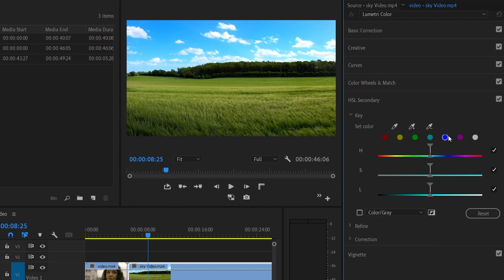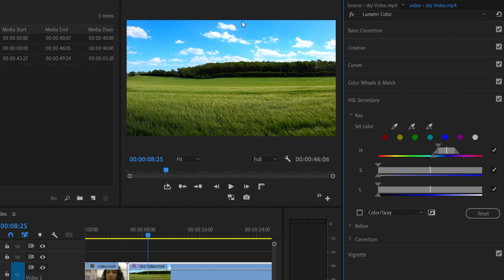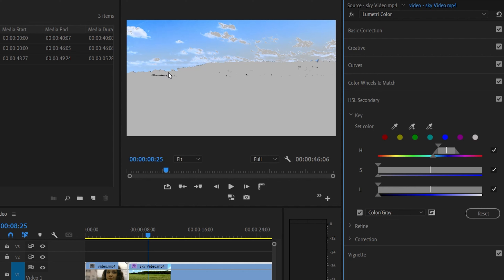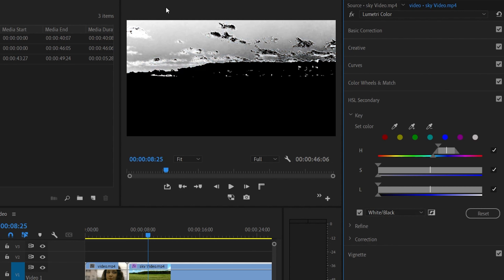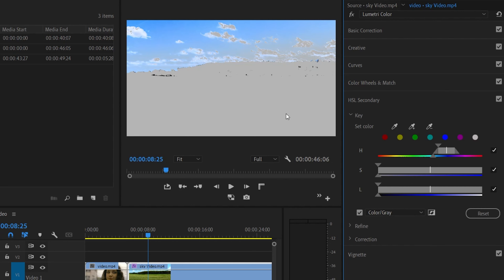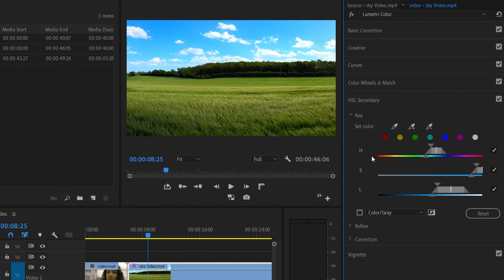If you want to use these tools, we can pick a color. We select the color using the color picker. There is also a matte option — the white color — and you can select it. There is also an invert option.